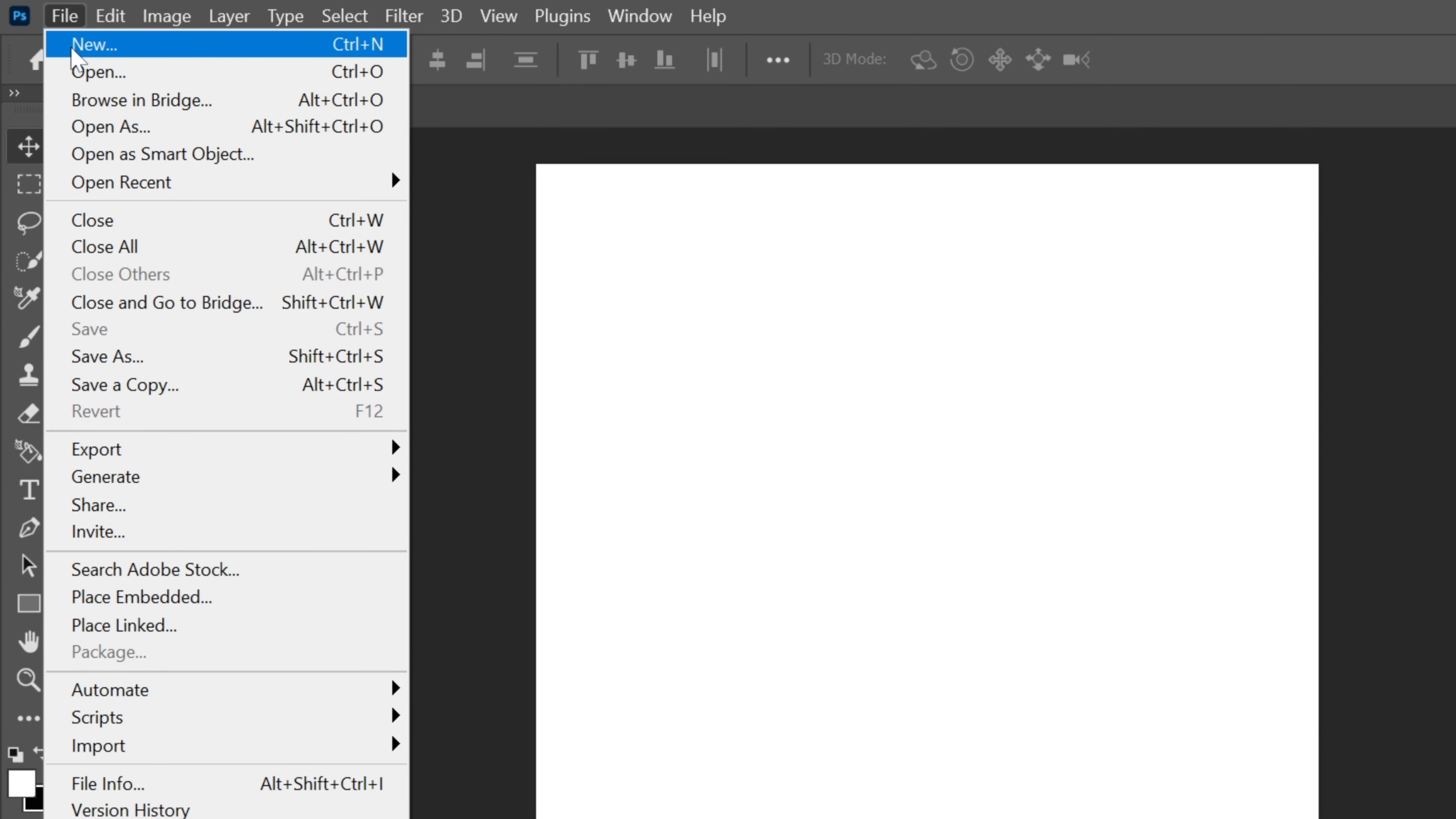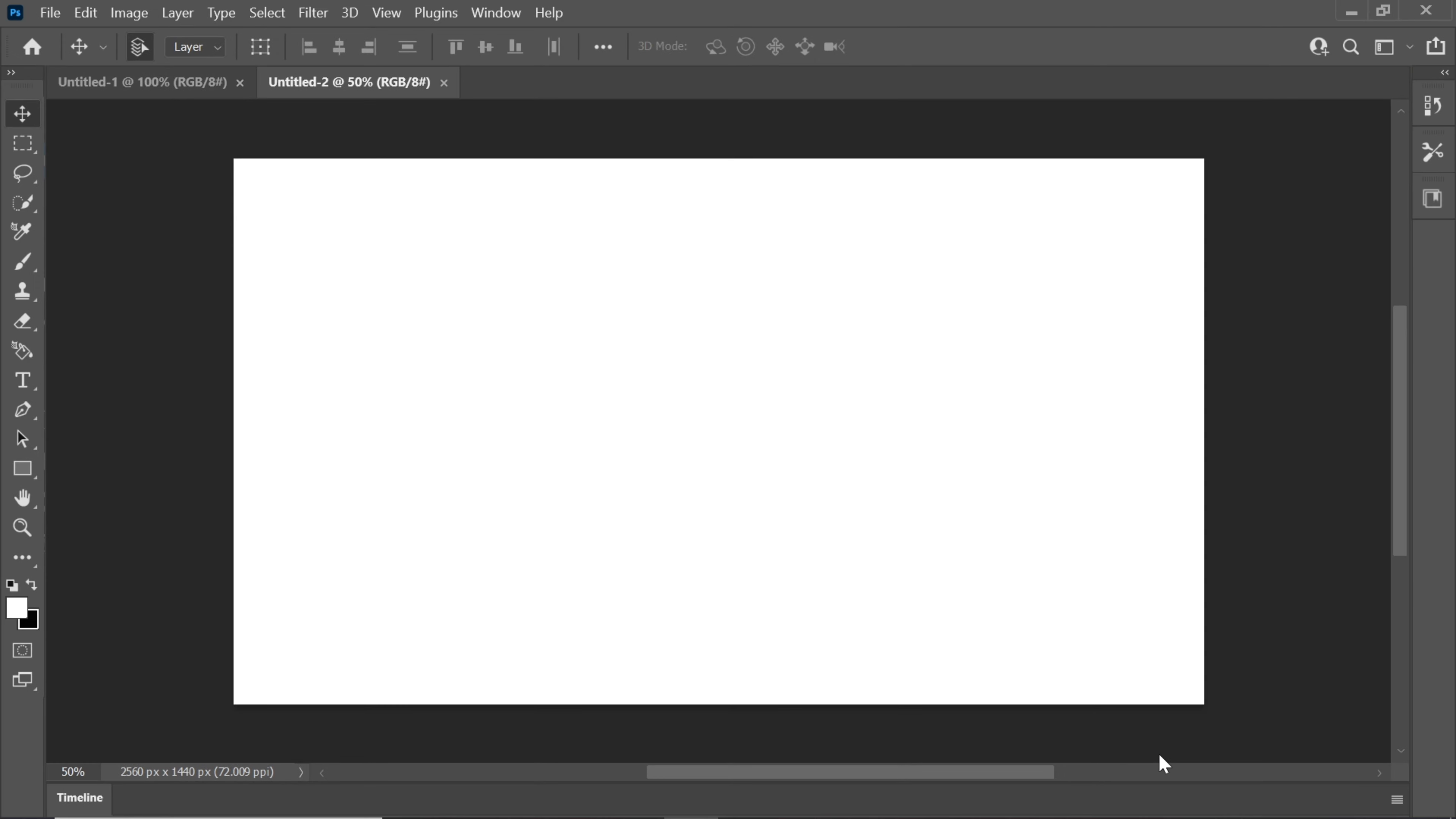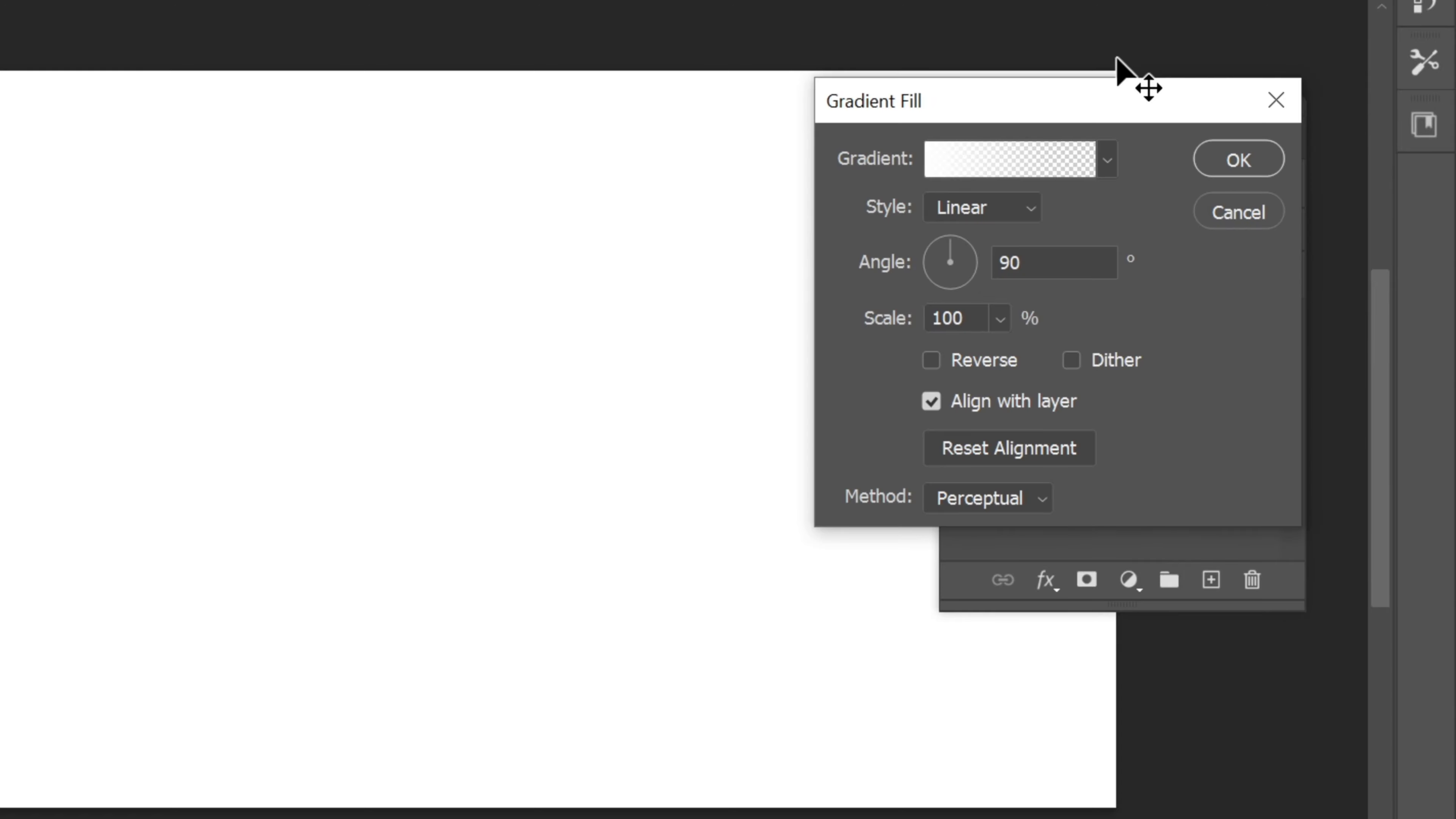Set the width to 2560 pixels and the height to 1440 pixels. Next, let's work on the background. Click on Layer, then New Adjustment Layer, and choose Gradient.